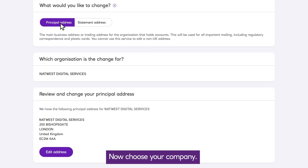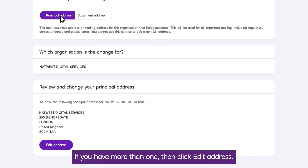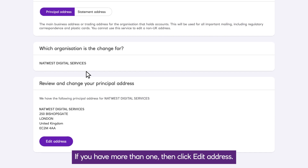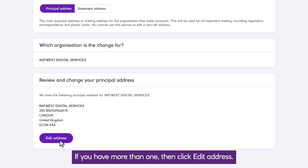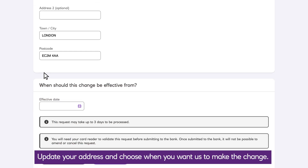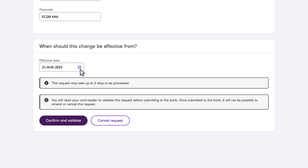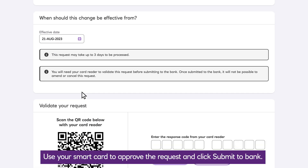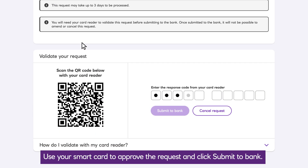Now choose your company. If you have more than one, then click Edit Address. Update your address and choose when you want us to make the change. Use your smartcard to approve the request and click Submit to Bank.